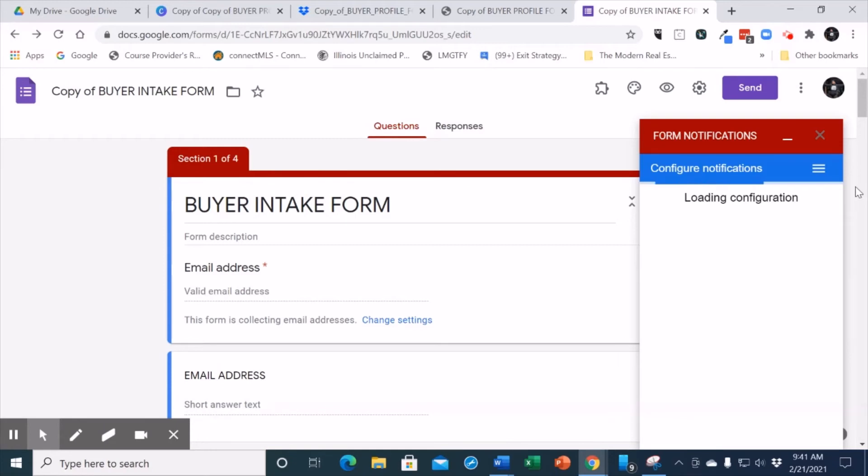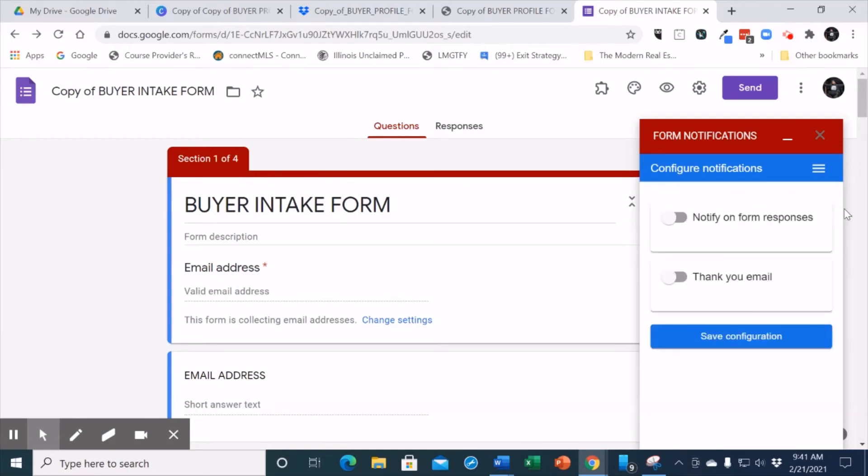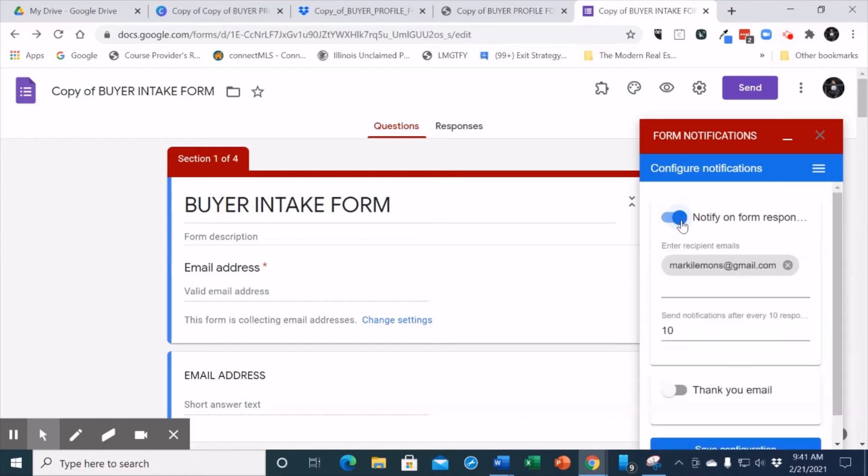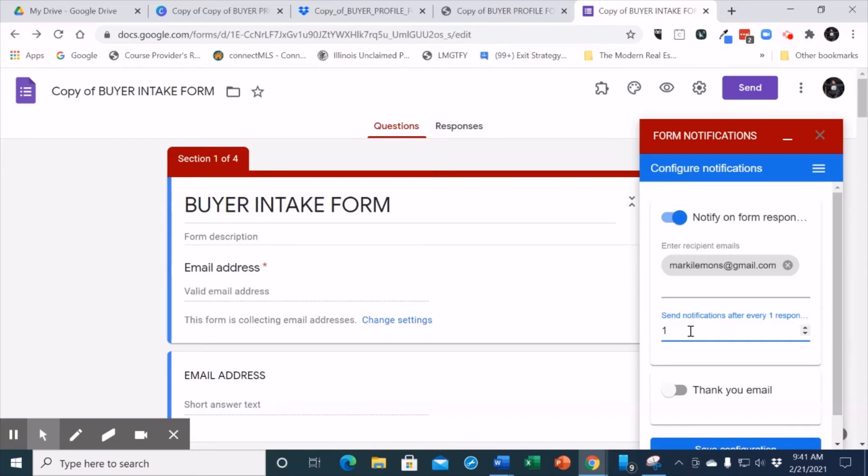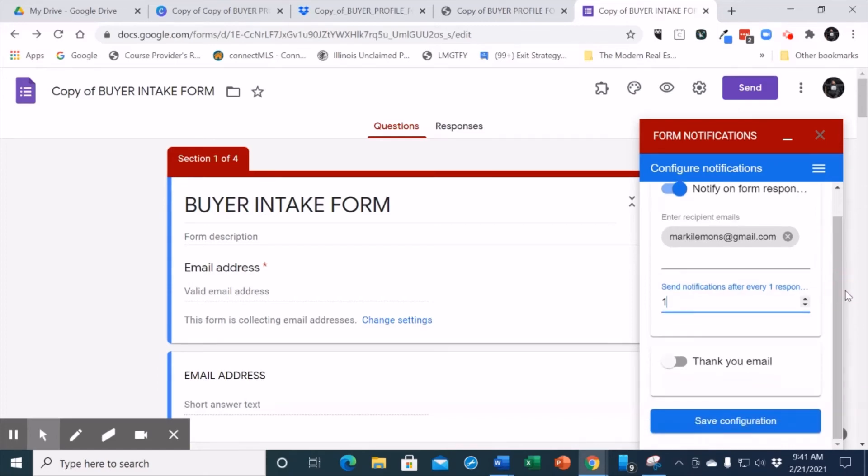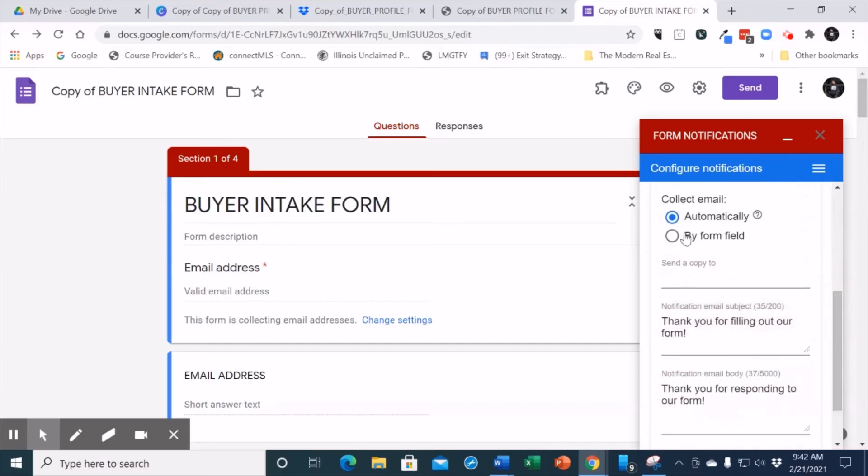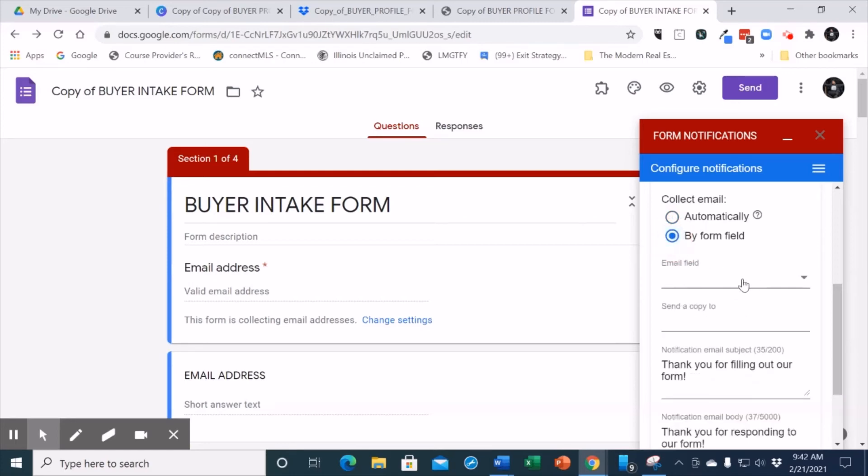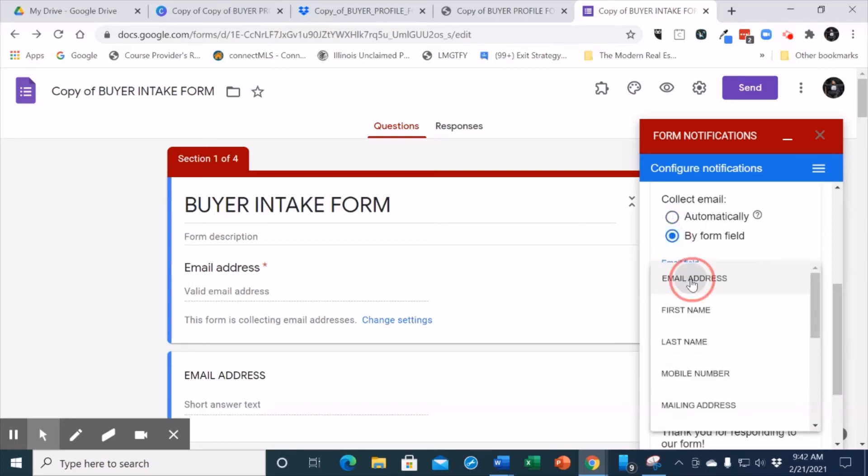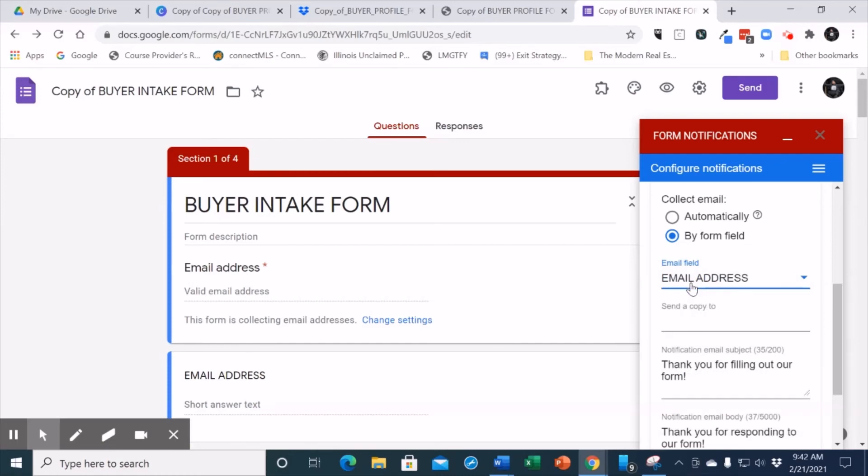When we open the forms notification tab, the first thing is I want to hit notify on form responses. You can put your email, even a teammate's email address here. Where it says send notification after 10 responses, you do not want it to say 10. You want it to say 1. You must change that number to 1 so that every time someone fills out the form, it will send a notification. You want to turn on the notification. You want to turn on the thank you email, and I do not want to select automatically. I want to select by field, and I want to select the email field. The reason for this is that every time someone submits their email address, they will receive an autoresponder form.